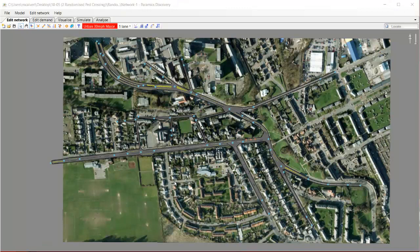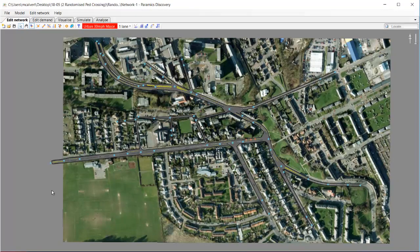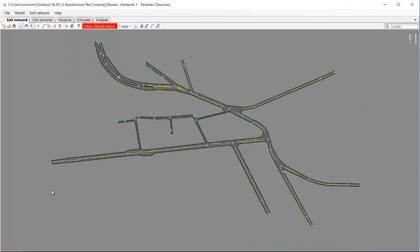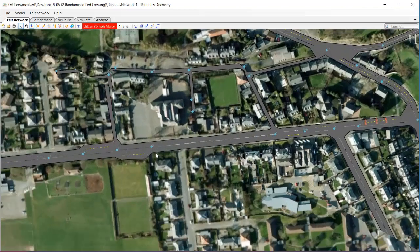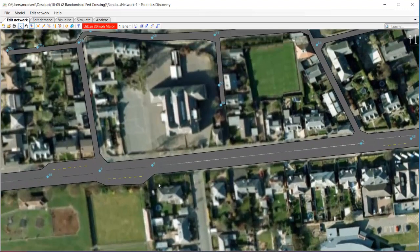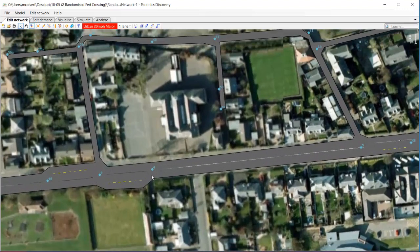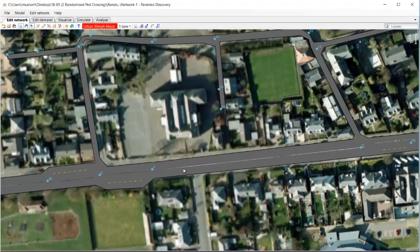So to demonstrate this new feature we've got a model. We can see the network built there in Paramix Discovery and the aerial image on top. I'm going to zoom in to the part of the model we're interested in where we've got a pedestrian crossing leading into a school.